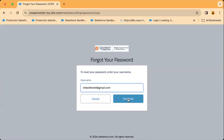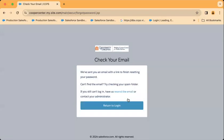I'll type that in and hit continue. Now I need to check my email.